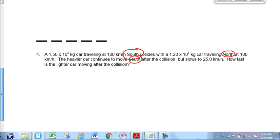What slows to 25 kilometers per hour? How fast is the lighter car moving after the collision? There's something else I probably could circle here in red as well — kilometers per hour, right? 100 kilometers per hour, 25 kilometers per hour. When you're solving a conservation of momentum problem, you can actually get away with using kilometers per hour.